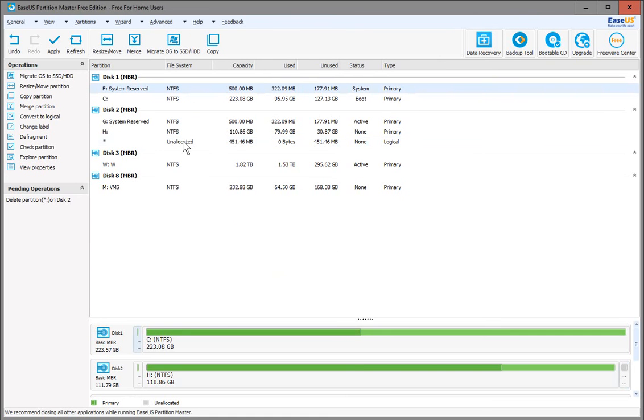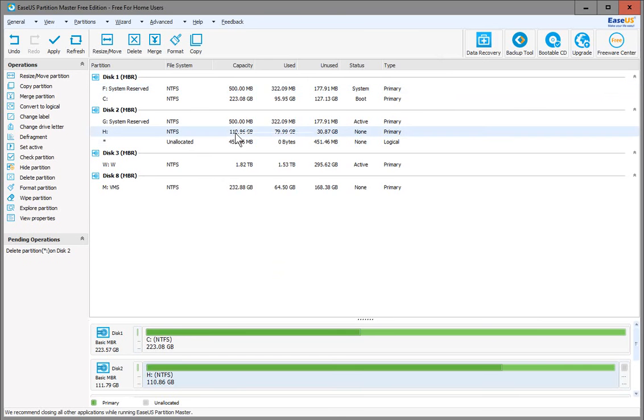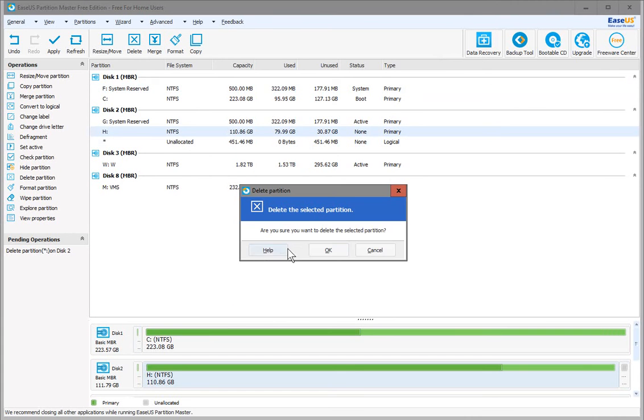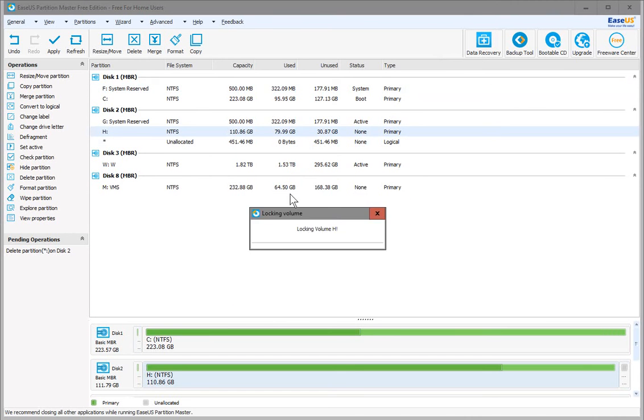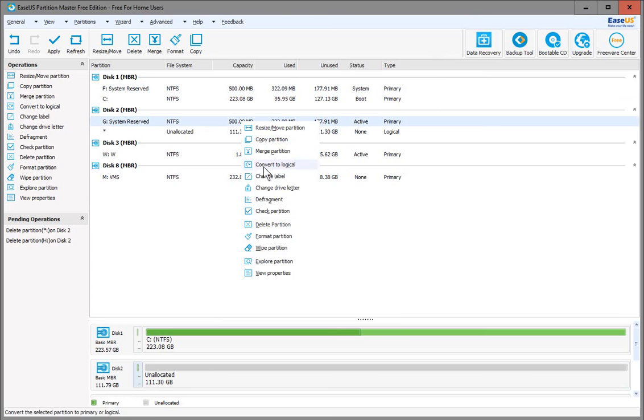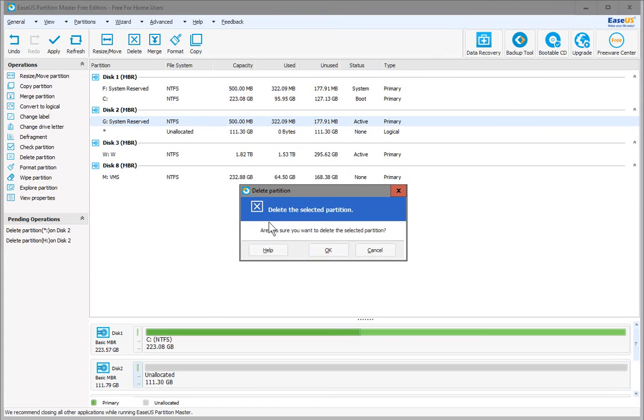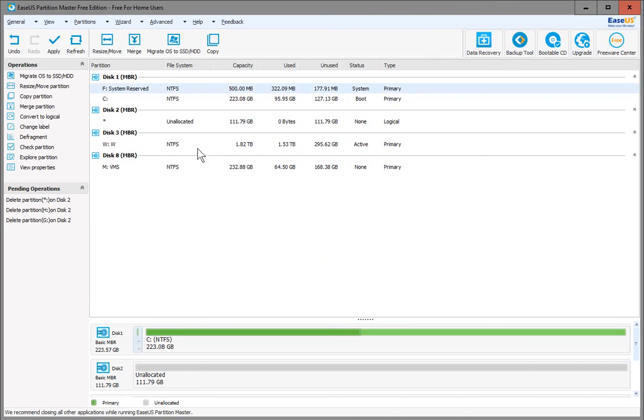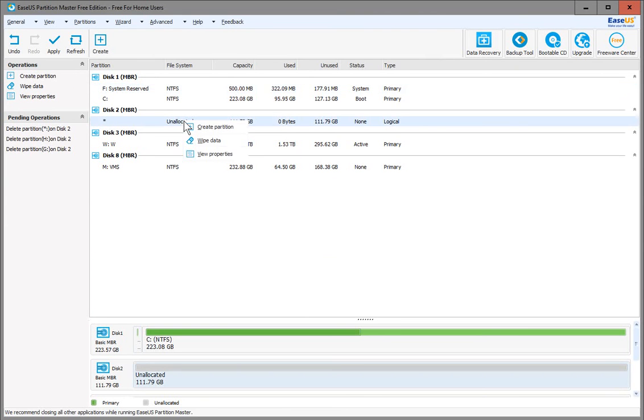We can do the same thing with these other partitions, and the last one. So now we have the full drive unallocated, and we can set it up.